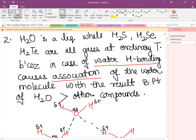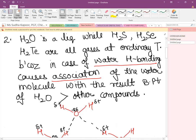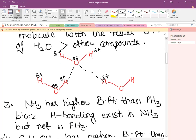This H-bonding is missing in H₂S, H₂Se, and H₂Te — the hydrides of sulfur, selenium, and tellurium — so they exist in the gaseous state.